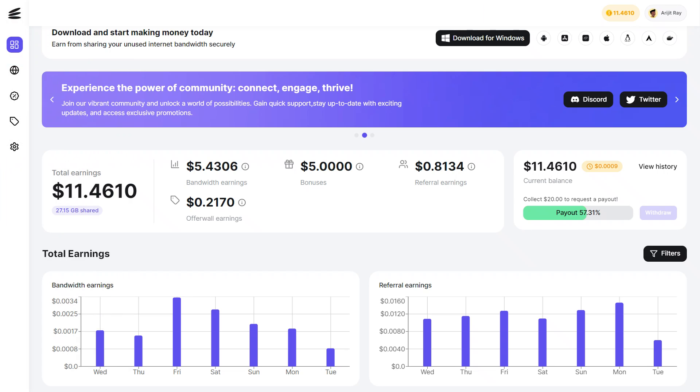Repocket. It is available for multiple platforms and lets you earn additional rewards through its offer wall. I just love its user interface.